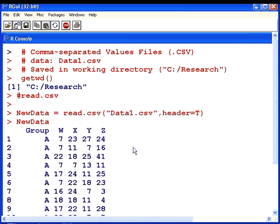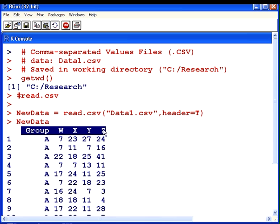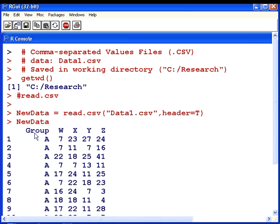That's exactly what I should be getting. Group, W, X, Y and Z are my variable names. Those are the headers. Those are the variable names. So we have group A and B, and we have these numeric variables W, X, Y and Z.